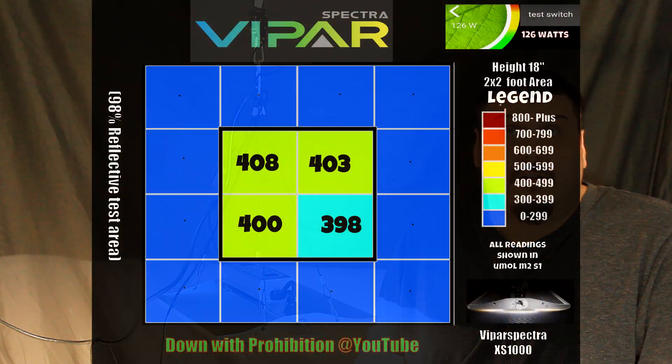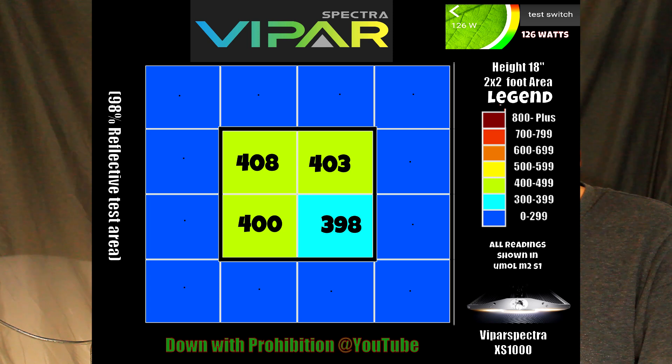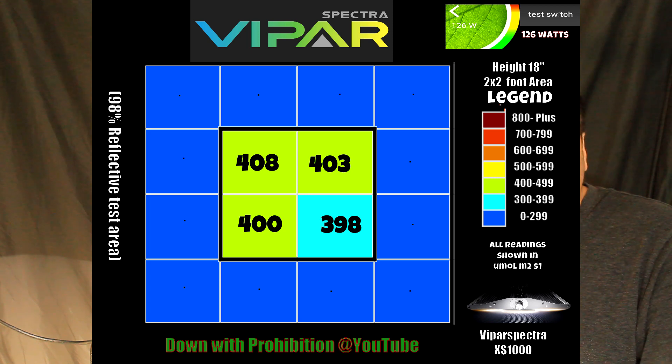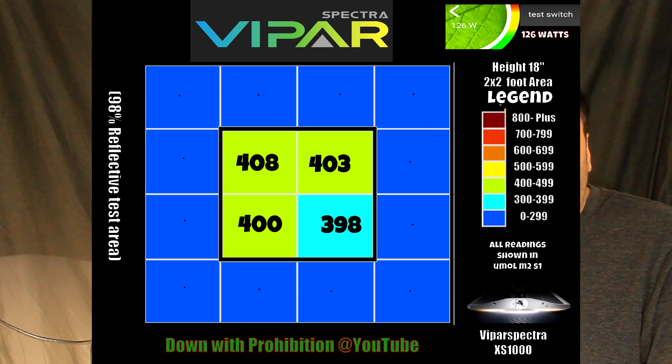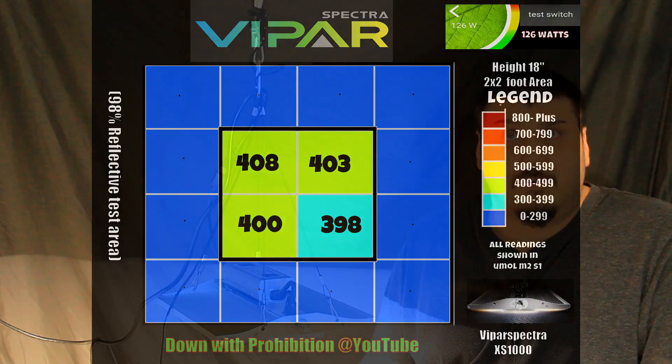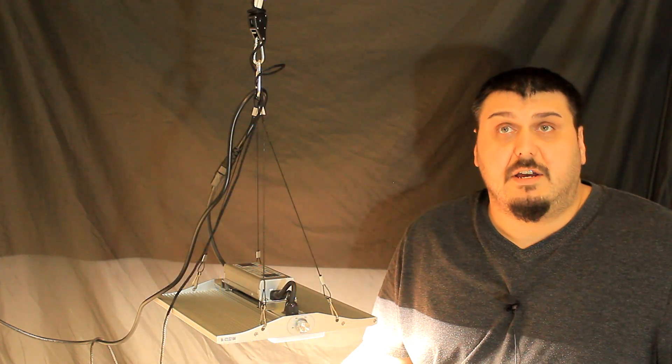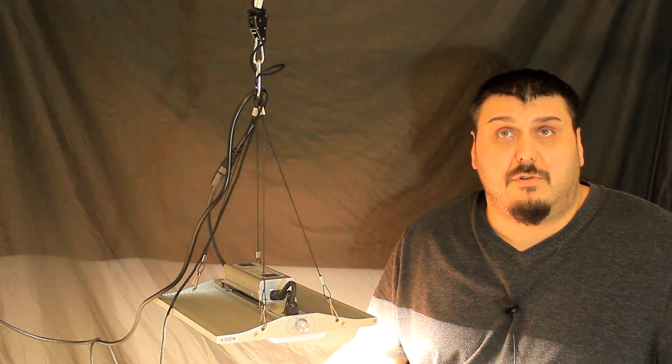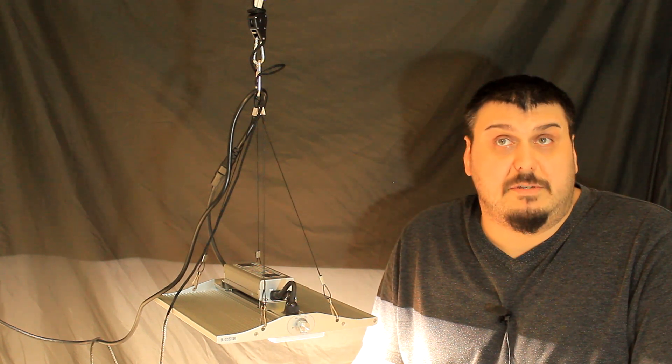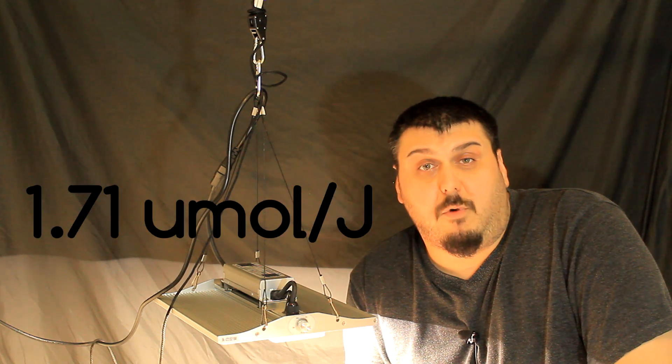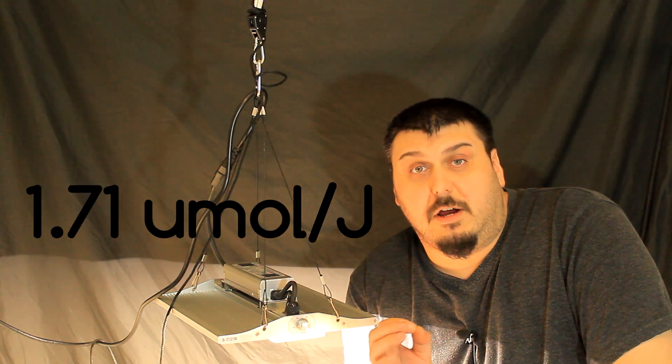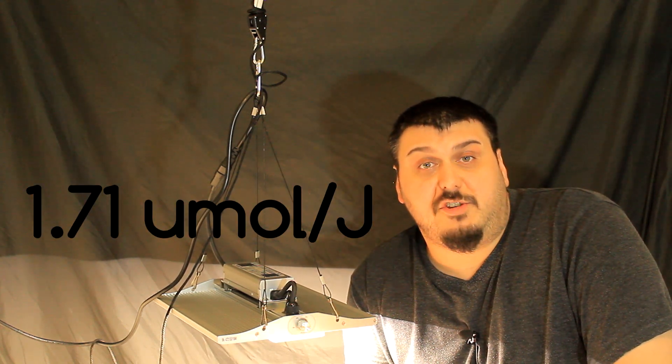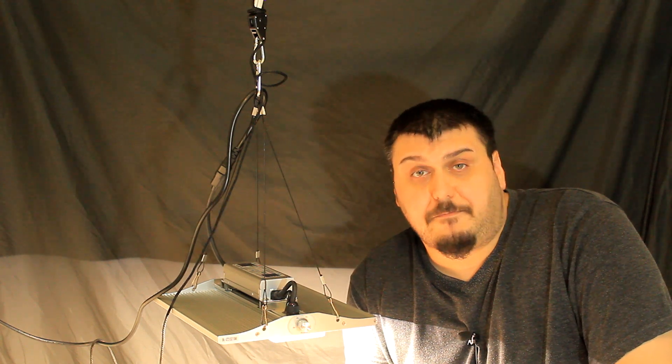I also did a test here at 18 inches, and it's getting a 408, 403, 403, 398. We did a one-foot area right under the light. You're still going to get quite a bit. Like I said, you could use this to veg. So 18 inches to 20 to 22, you're probably still going to get a veg in there. Doing some calculations, we come up to 1.71 micromoles per joule with this light testing in a 2x2 area at 12 inches.